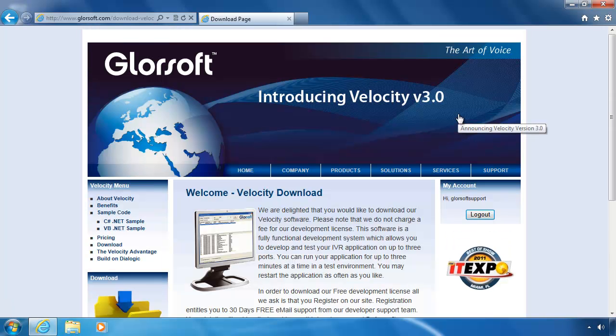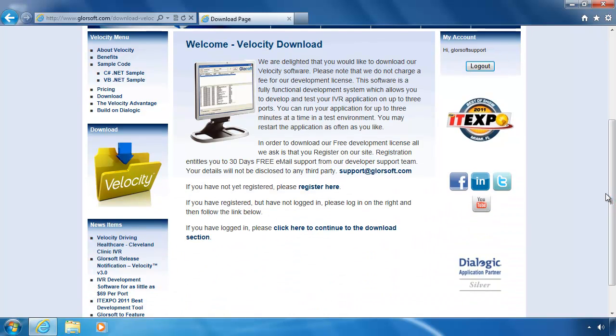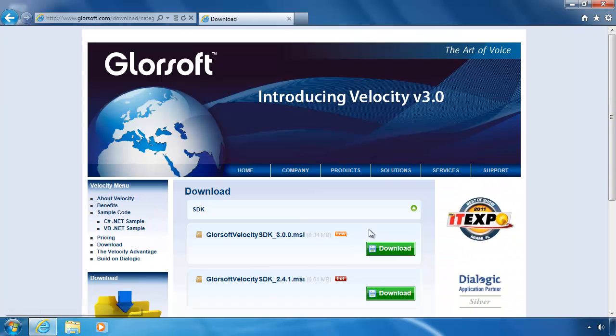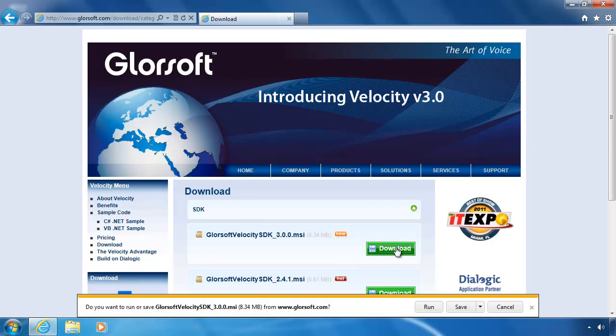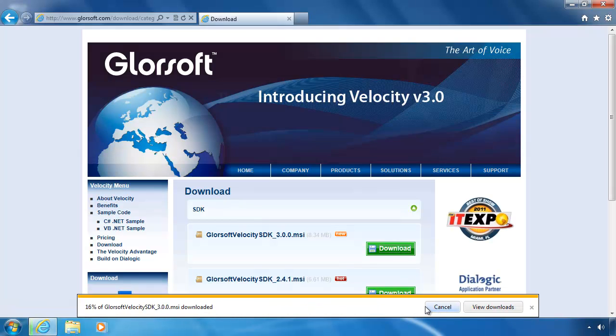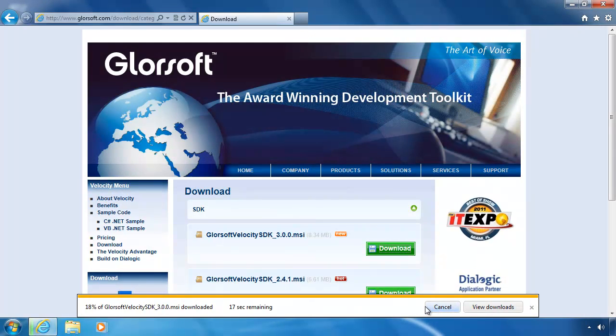Once you've done that, you can then click on the continue to the download section link. Download the latest SDK. Click on run so that the installer will run automatically when the download is complete.